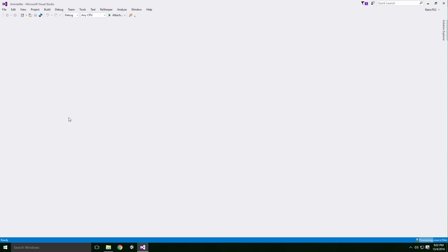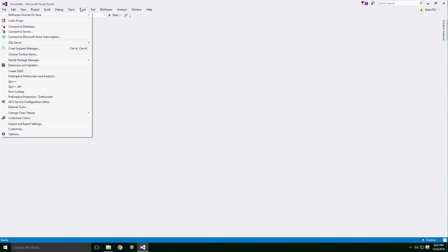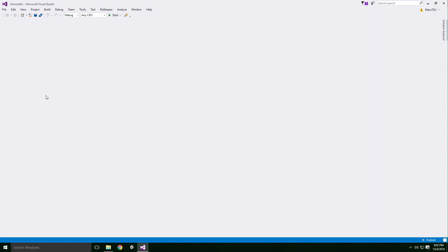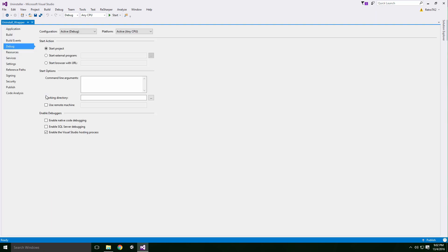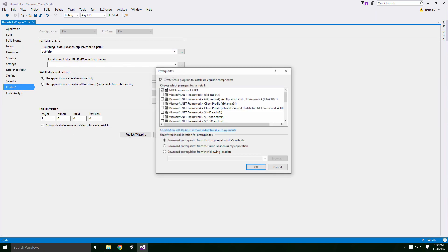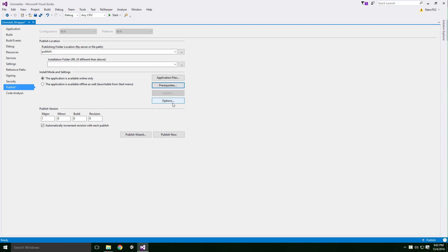We need to set up the project so that it builds a .exe. Click Debug, uninstall_wrapper properties and when the tab loads, click Publish. Click Prerequisites and uncheck the box beside Create setup program to install prerequisite components. Click OK and then click Options.